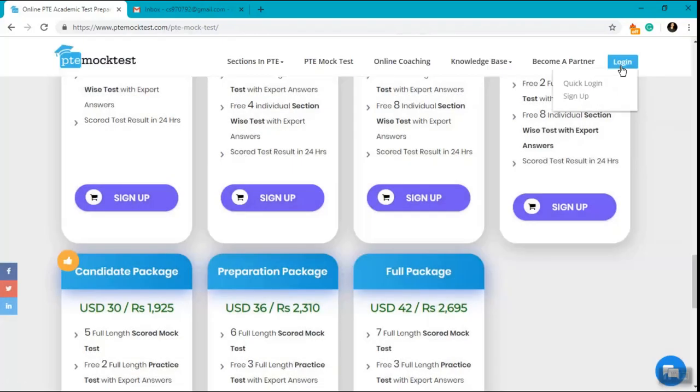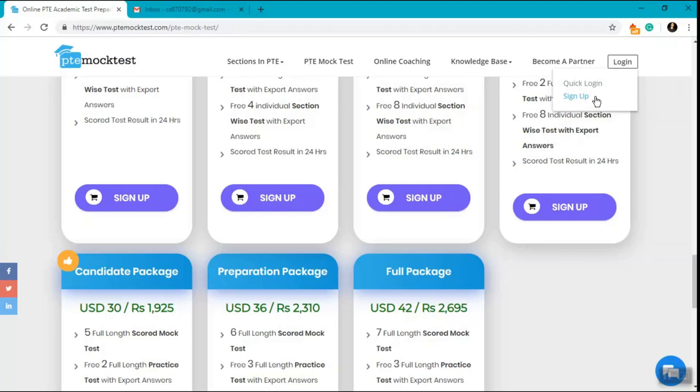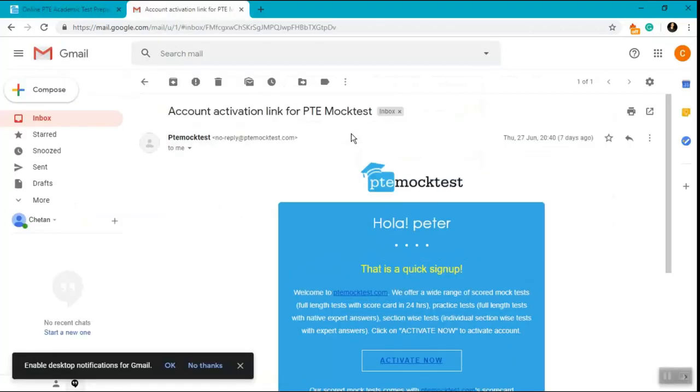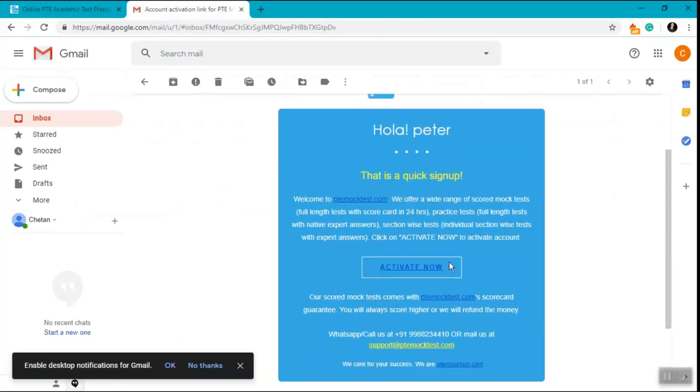Click on quick login, enter your login details, and click on login. Now click on the activate now button and I was able to access the user dashboard.